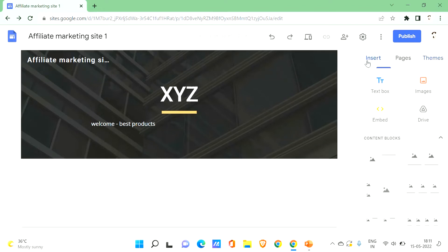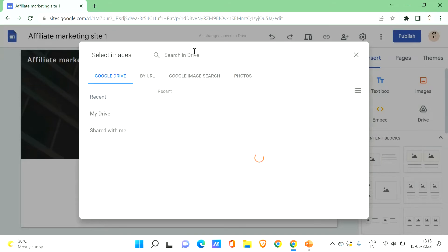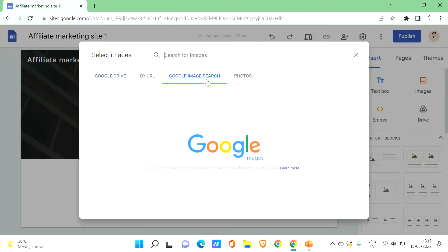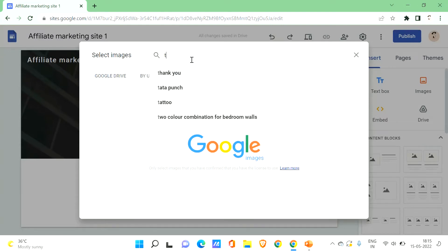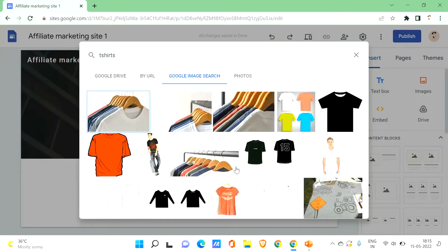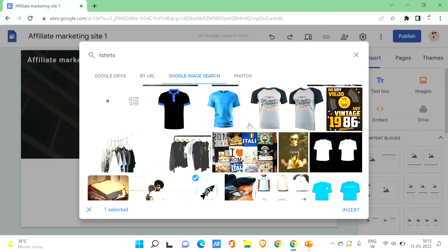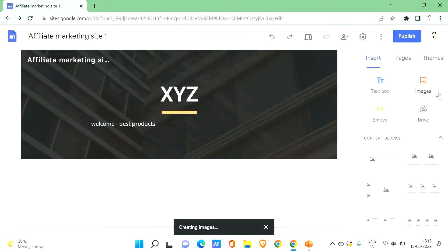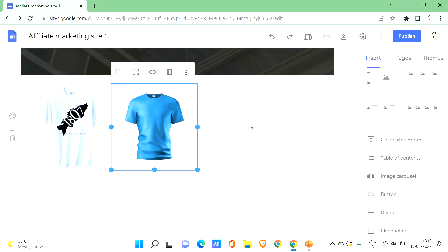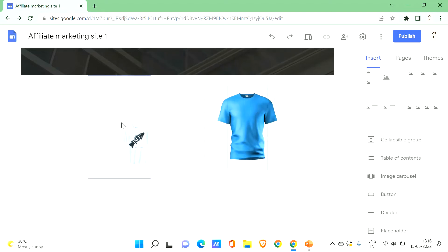Next, choose the images of products you want to sell to your visitors. Click on images — you can upload or select images. You'll be adding actual product images that you are affiliated with. For demonstration, I'll search Google Images for t-shirts, choose a couple of them, and click Insert. The image will appear on your site, and you can drag and drop it anywhere to align it.